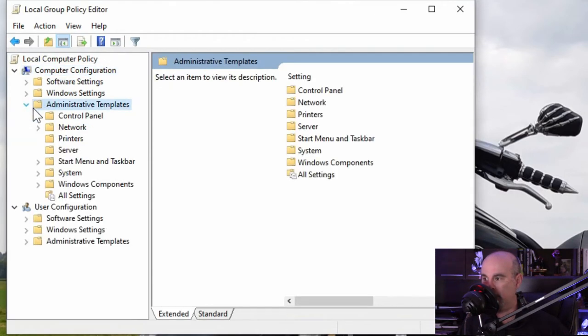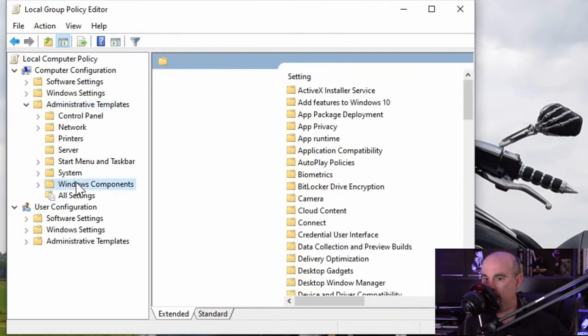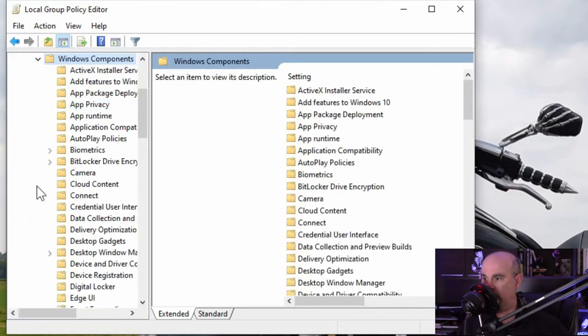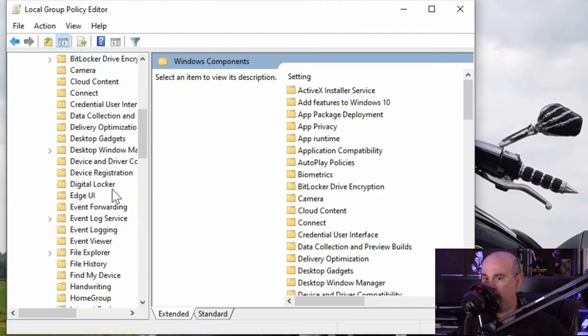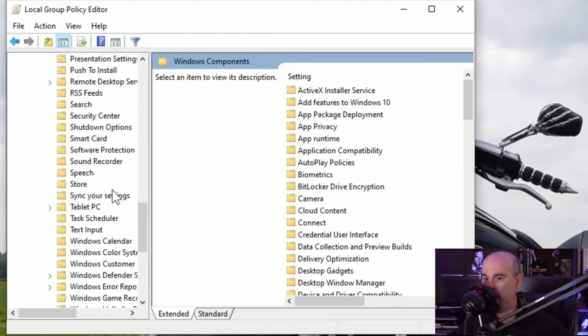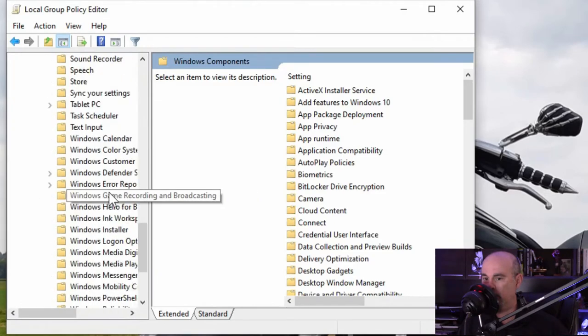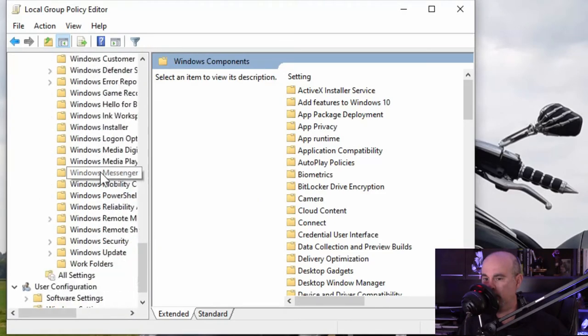Expanding that we'll go to Windows components and expand that and then scroll down to Windows update.